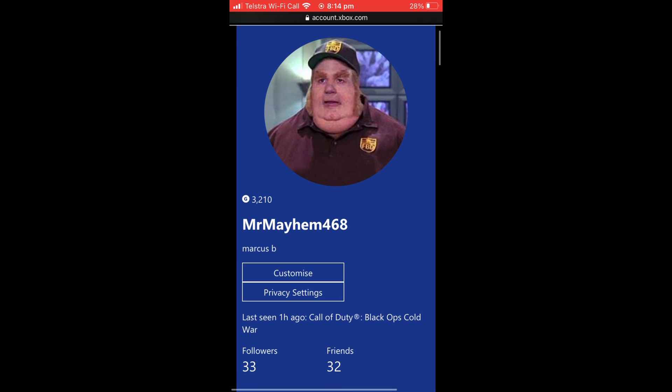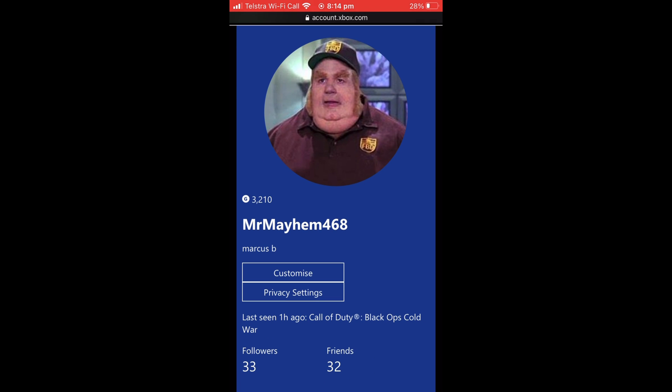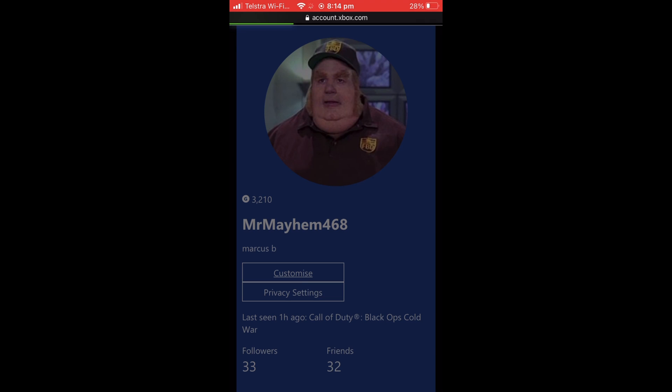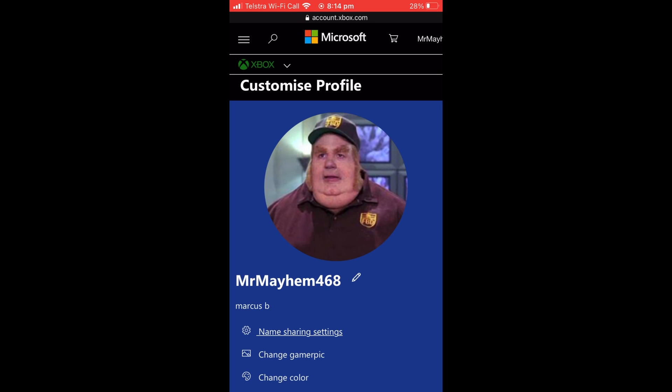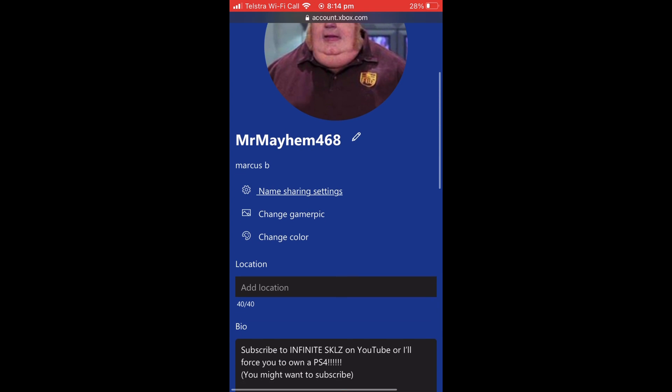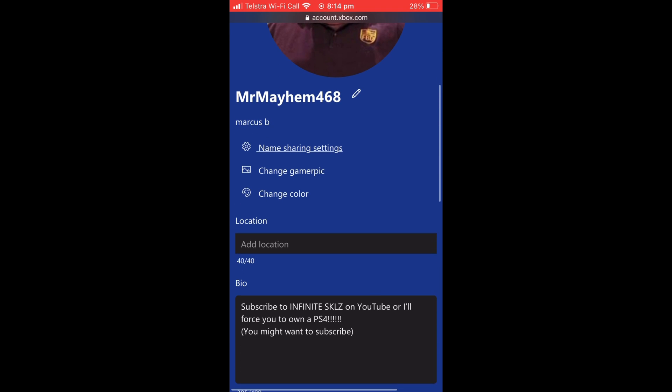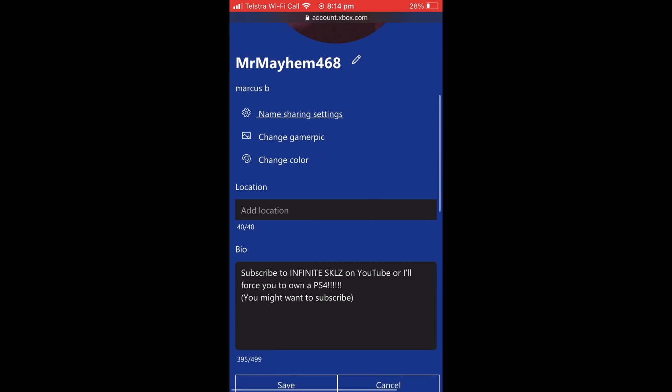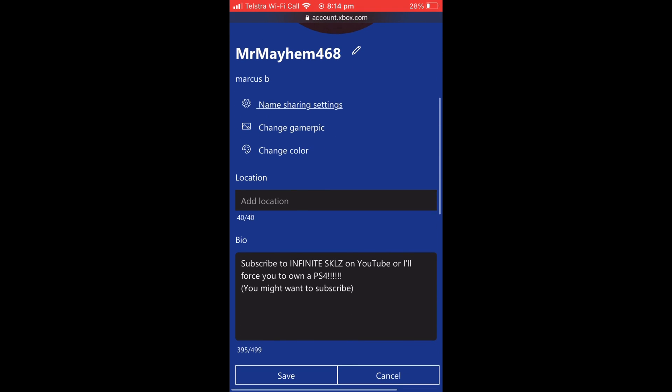then going to want to select the Customize button underneath your Xbox gamertag. It'll load, and you can scroll down and select your bio box. If you just tap on that, it will give you the option to